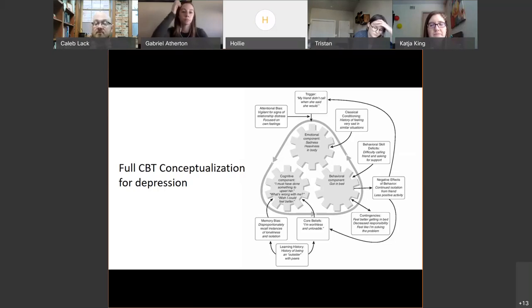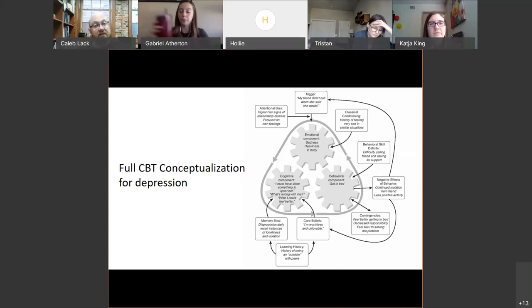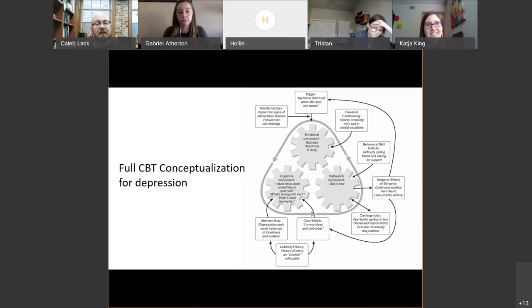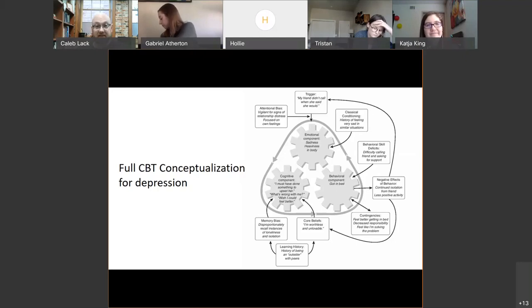And so that then starts setting up what you do over your first couple of sessions, which is really solidifying that formulation, really understanding it. Because most people that we see come in and they don't just have one problem. It turns out that diagnostically, comorbidity — having two or more concurrent diagnoses — is the rule, not the exception. And especially that's true when people seek help.